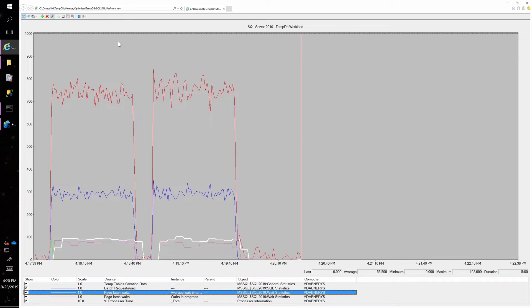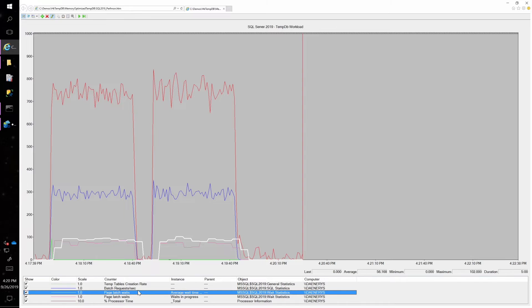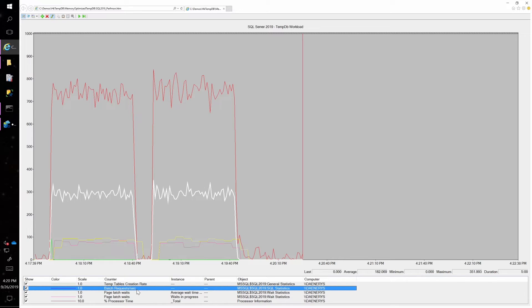And we can, of course, see the page latch waits happening. And we can see the batch requests per second, which are topping out at about 350 maximum.